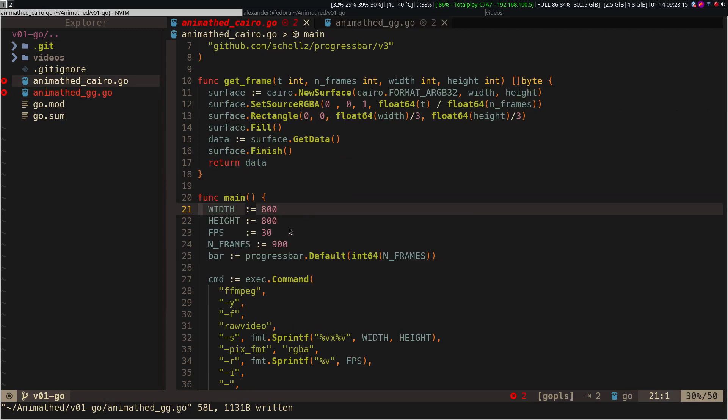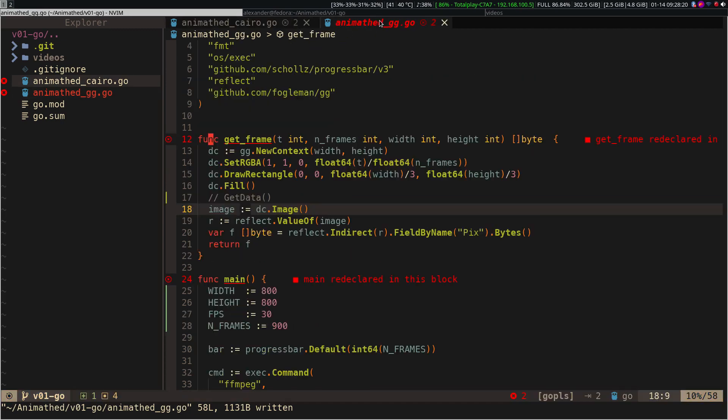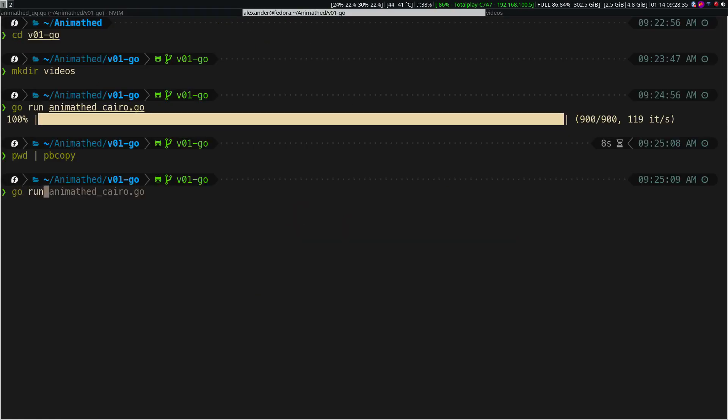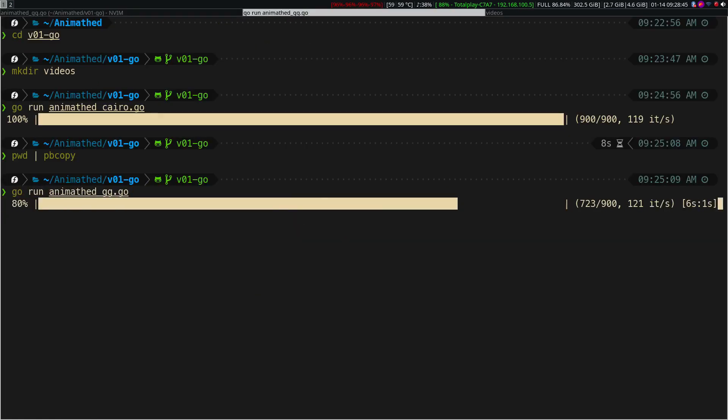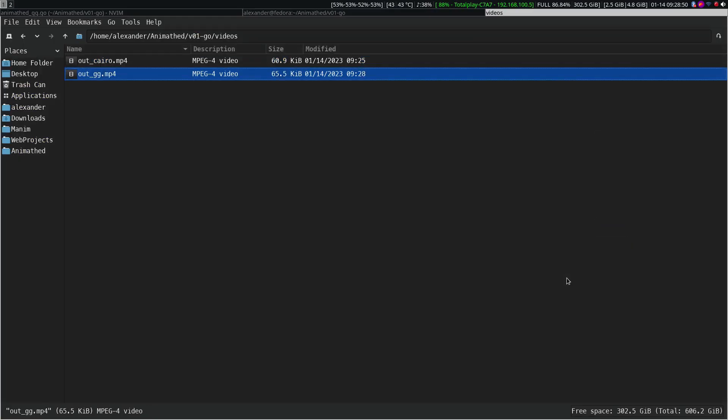In conclusion, it is theoretically possible to create a version of Manim with Julia, Rust, or Golang, and the speed is basically the same in all of them, since they are internally calling C libraries.